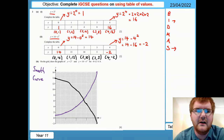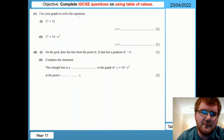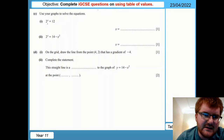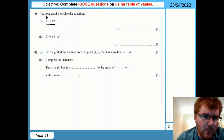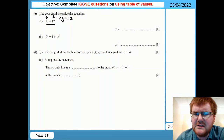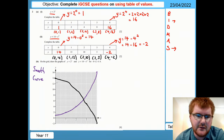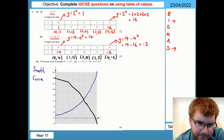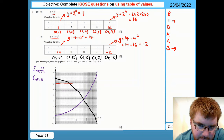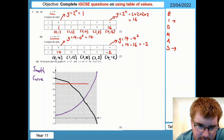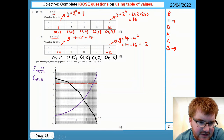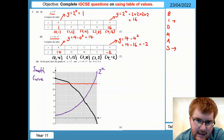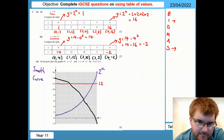Now what's very normal on these questions is some kind of interpretation. We use our graphs to solve equations. First: 2 to the power of x equals 12. Notice we've already drawn this function — we want to see when it equals 12, i.e., when y equals 12. The line y equals 12 is a horizontal line across at 12. Draw that horizontal line all the way across, because we may need it later on. Then we find the intersection point with the exponential curve.